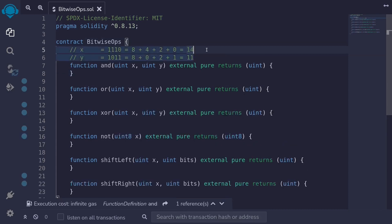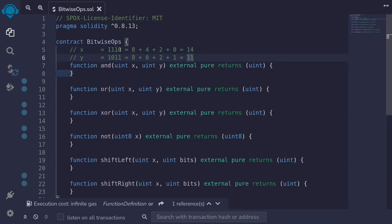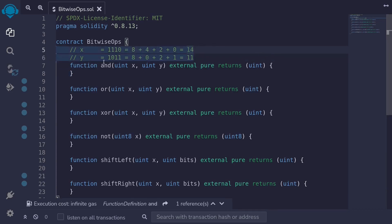For example, let's say that X is equal to 14 and Y is equal to 11. In binary representation, we can represent X as 1110. This is equal to 8 plus 4 plus 2 plus 0, which is equal to 14. Likewise for Y, Y can be represented as 1011.